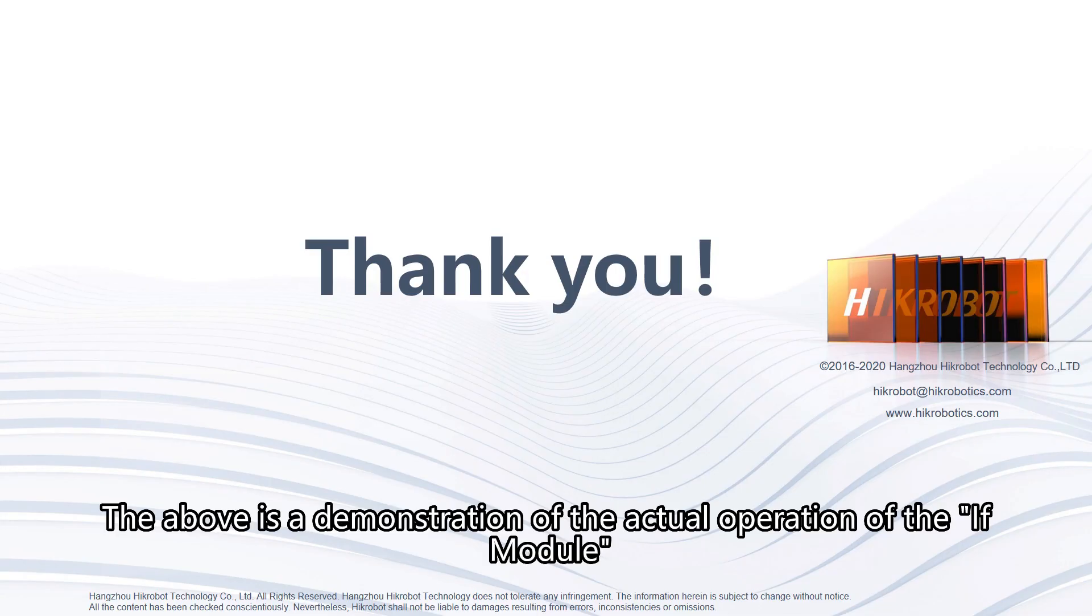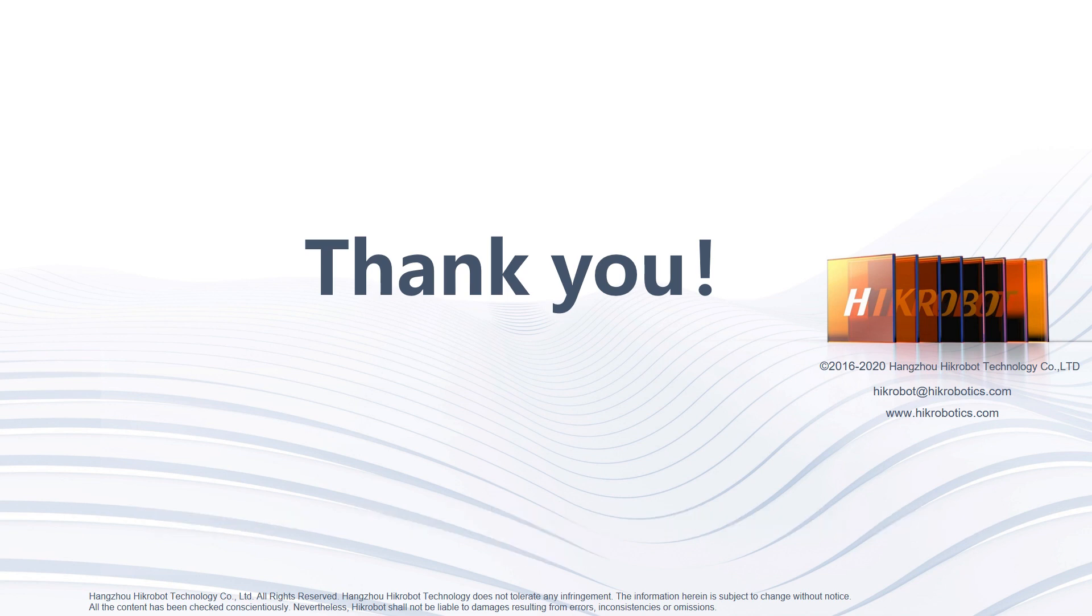The above is a demonstration of the actual operation of the IFModule. Thanks for watching.